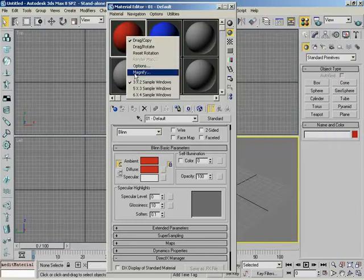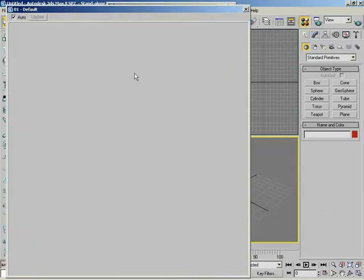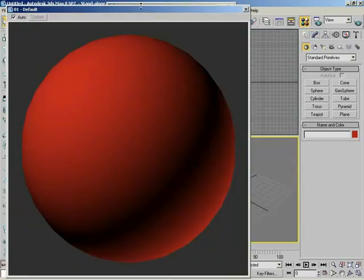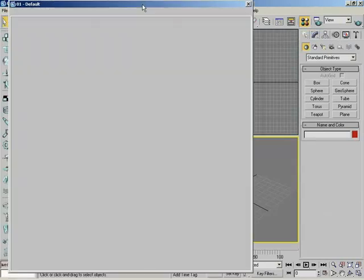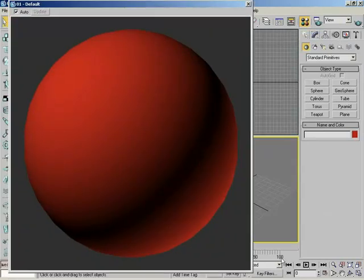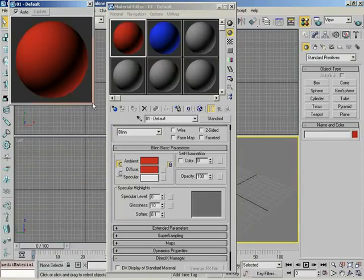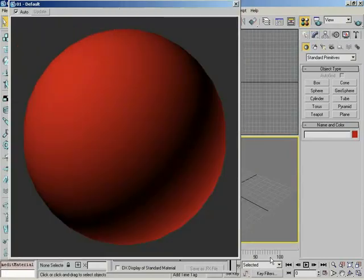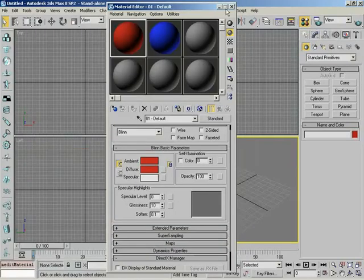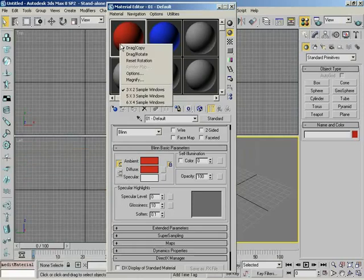We can magnify any given sample slot, and boom! Now that is magnification. It's just a window that pops up, and you can change the size of it. So if you need to see a material up close and personal, there you go. You can also rotate this if you're set to drag-rotate. It's like a big red button. So let's go ahead and kill that.